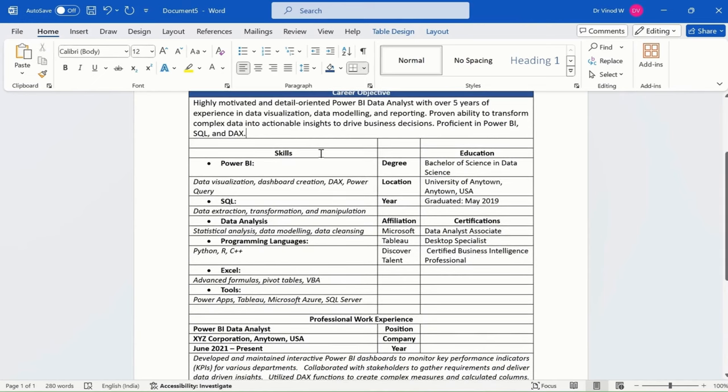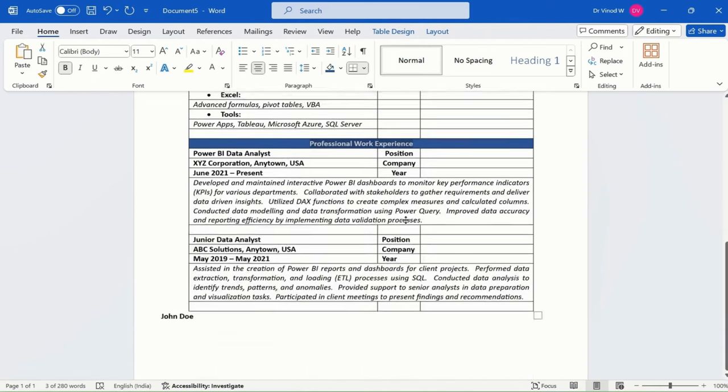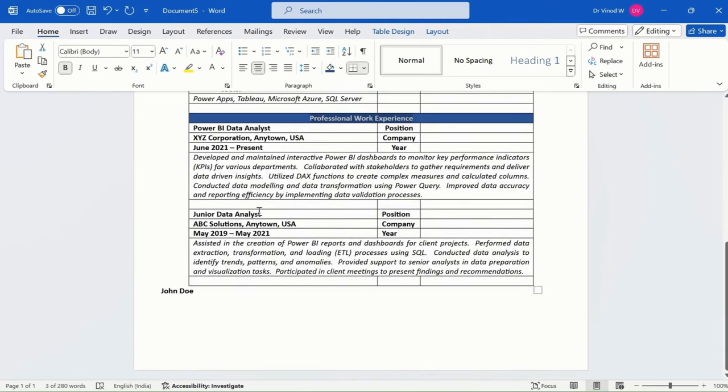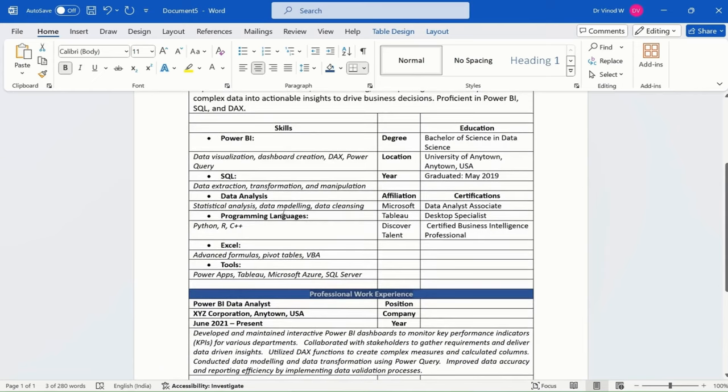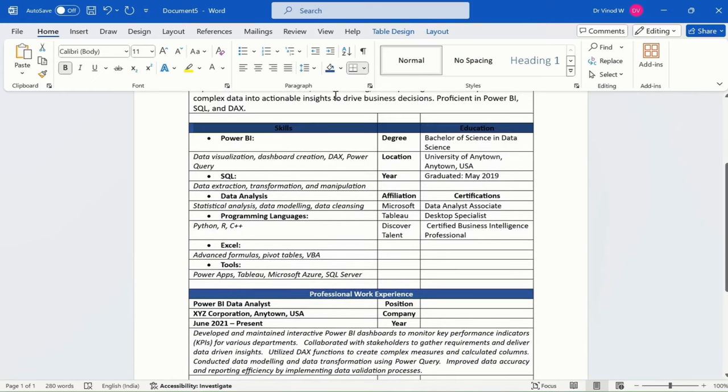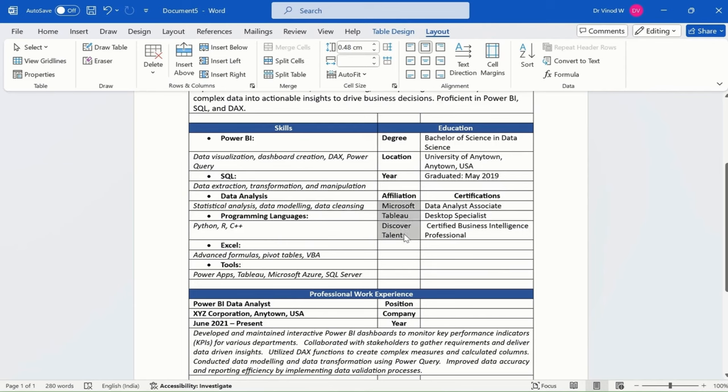Likewise, I'll do this for professional work experience as well—change this color to white. I'll merge this and center align it. This is the affiliation section.